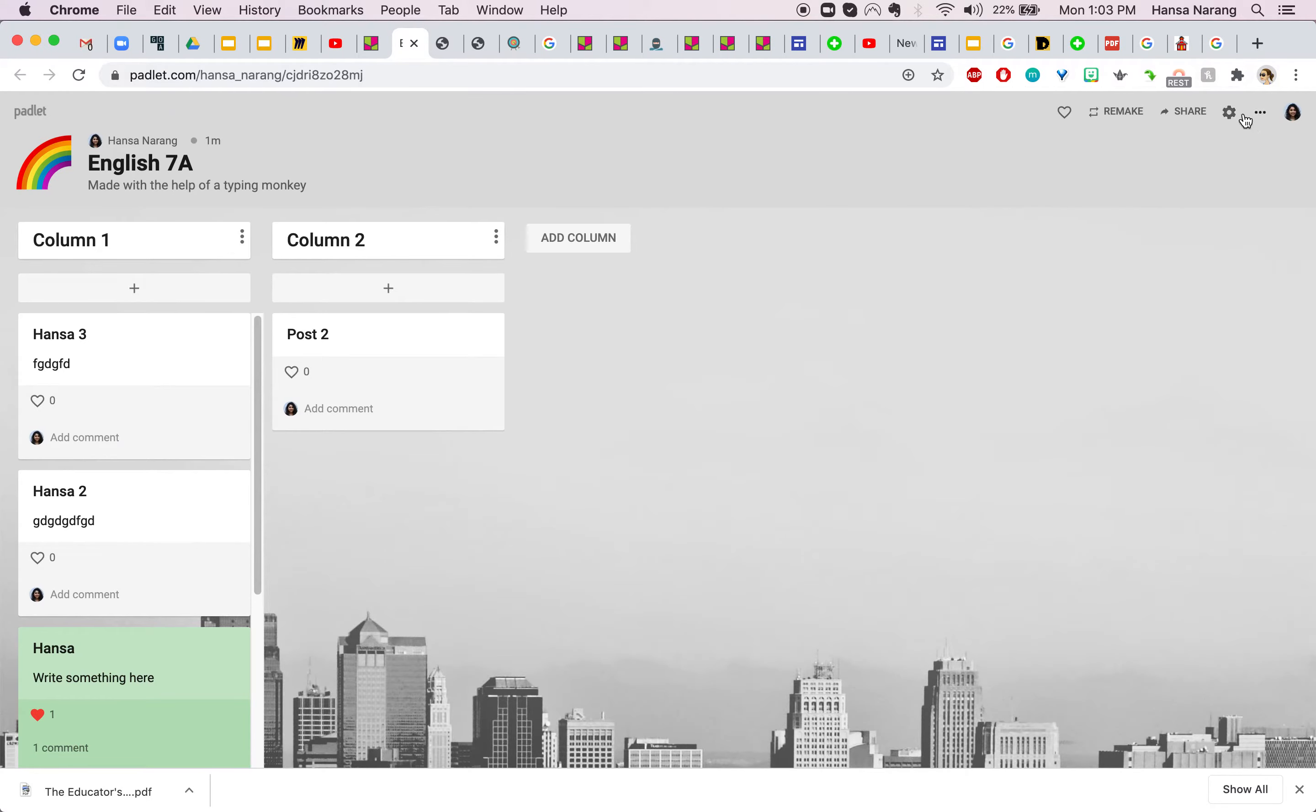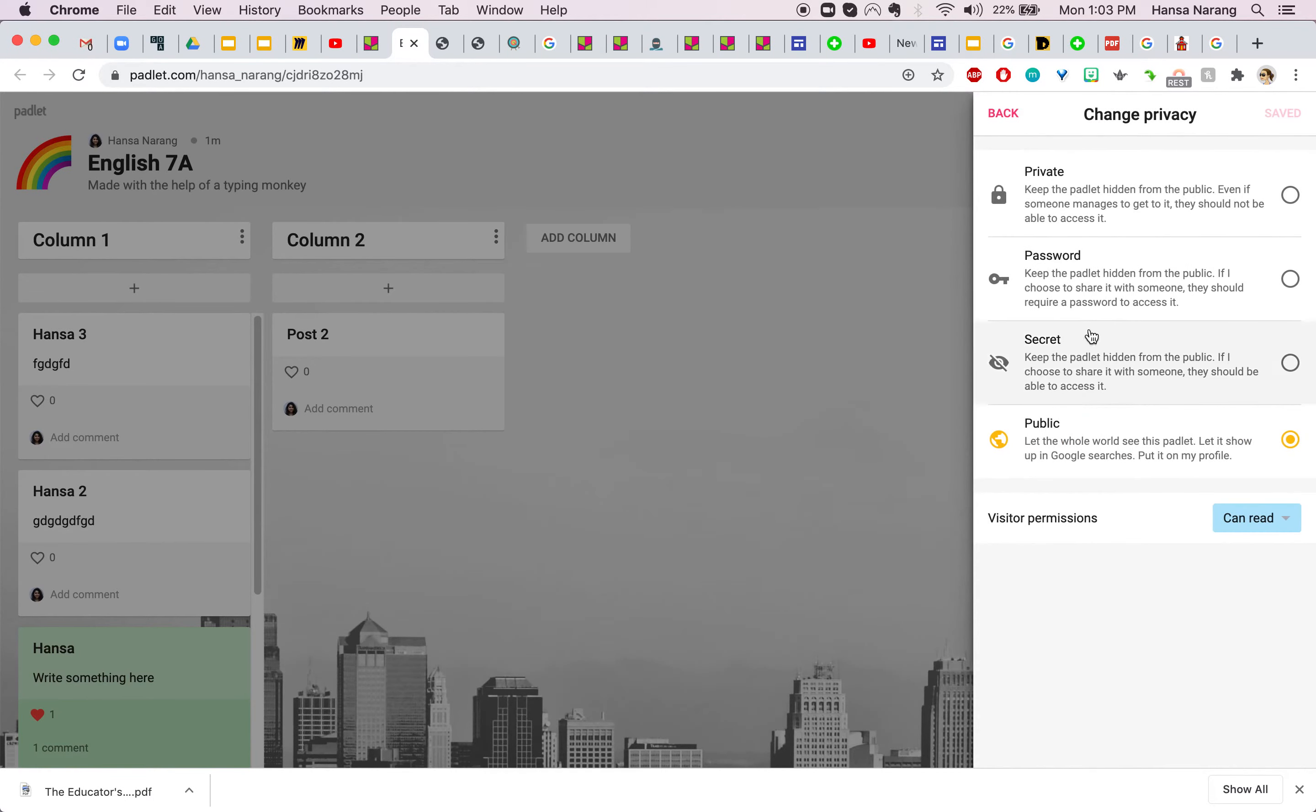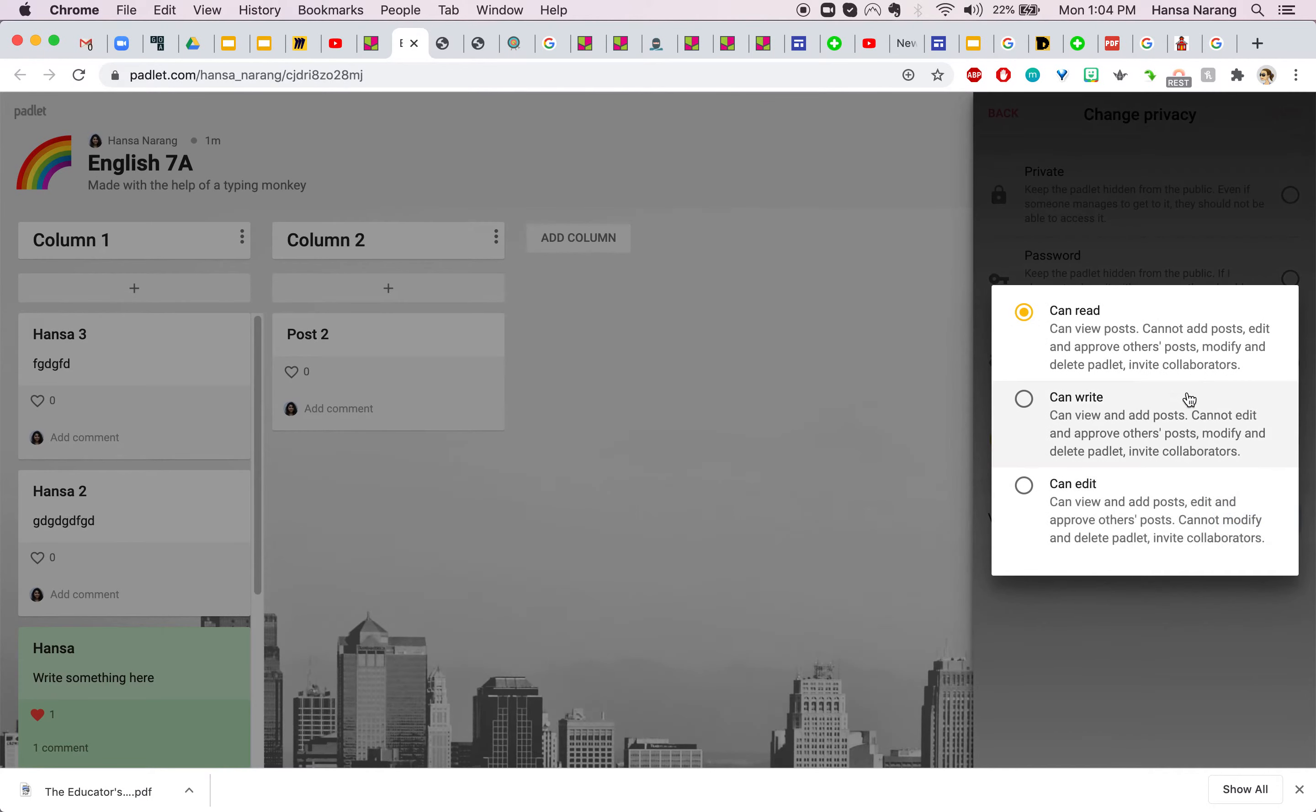Now if you want to share your Padlet you want to click here and you might want to look at this part of the window. You can change your privacy from here, you can have a password, you can make it public, you can make it secret.